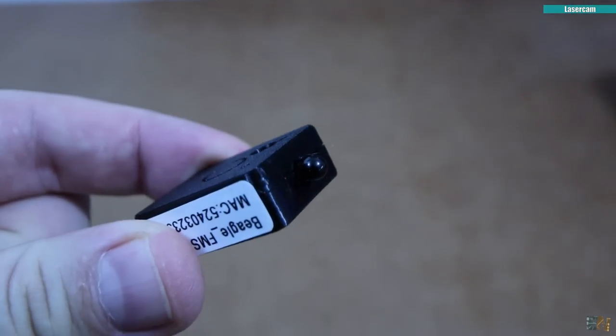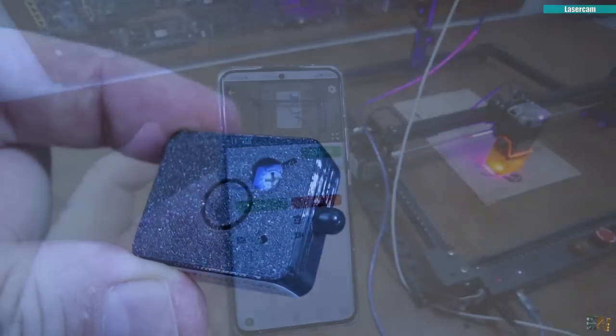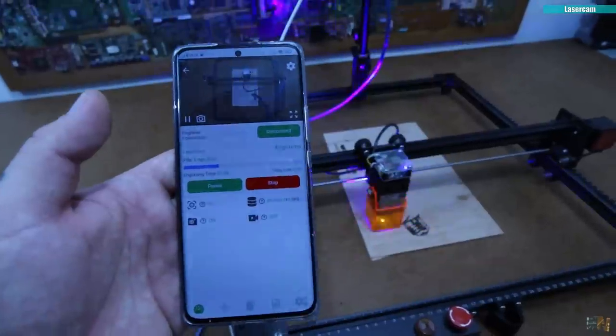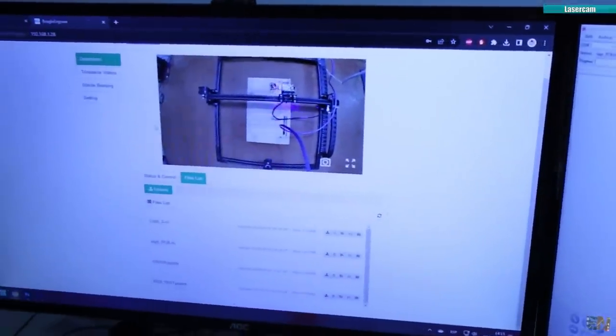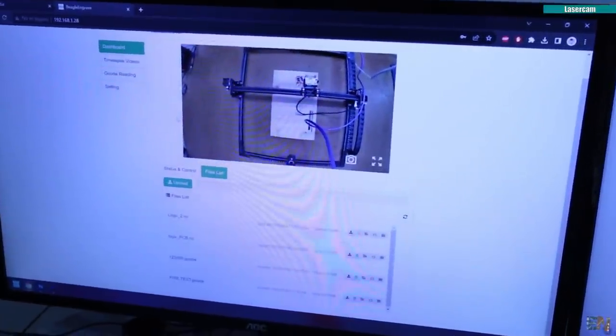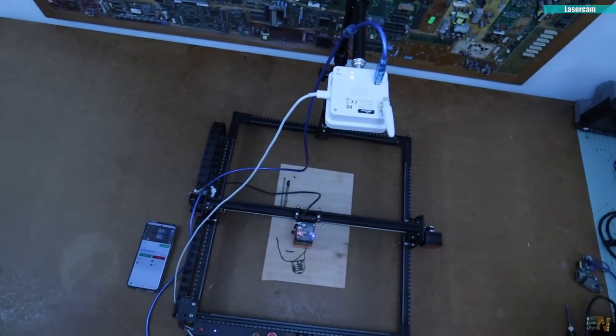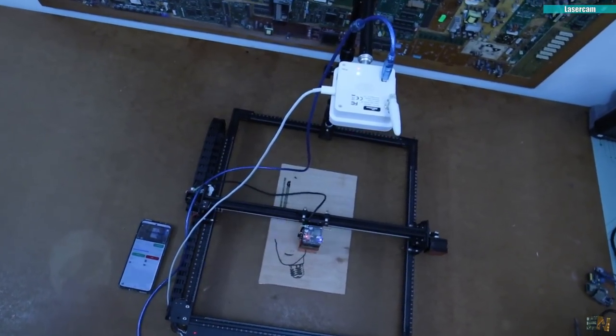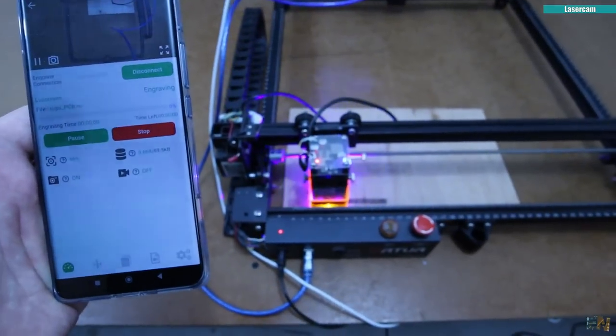So you can control your print from the app. You can send the gcode wirelessly from the webpage as well and also get the time lapses, the live video and other controls. So this is a quite cool product to improve your CNC.